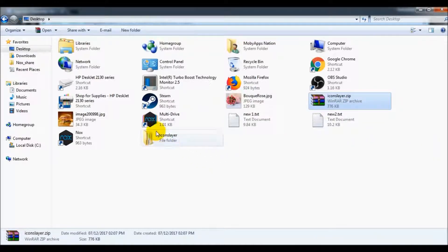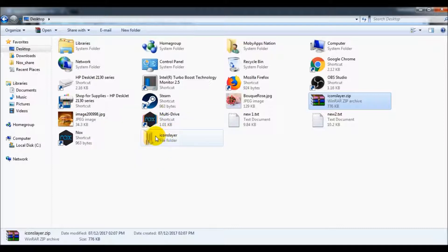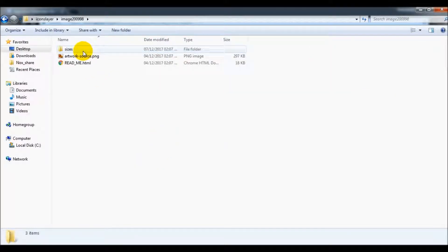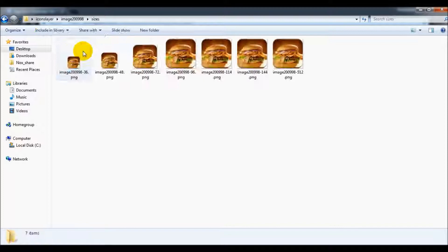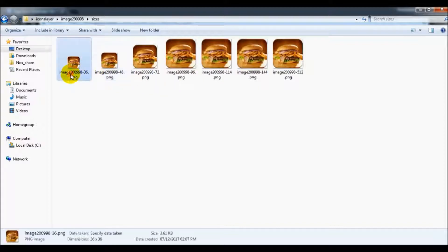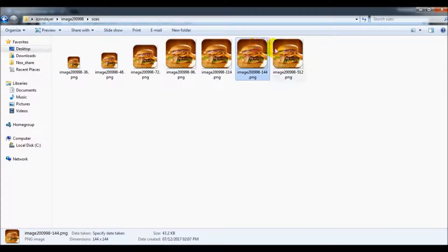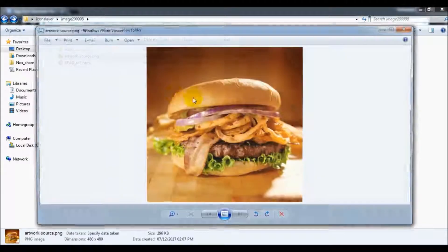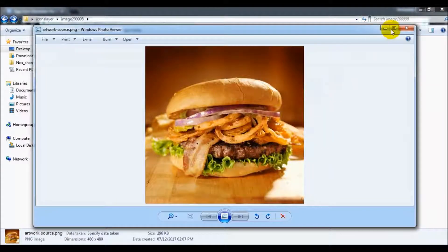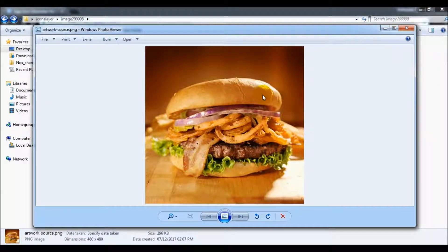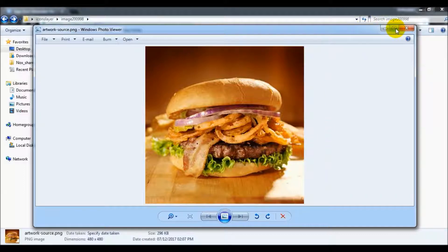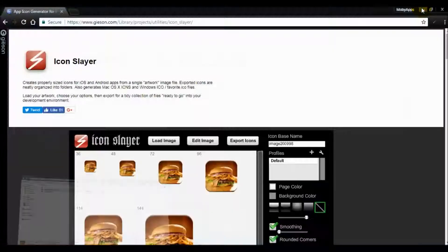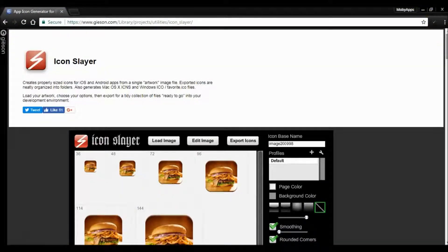In that folder you will see the different sizes that you have entered. You can see all of them, and it will still keep the original picture that you uploaded into icon slayer.